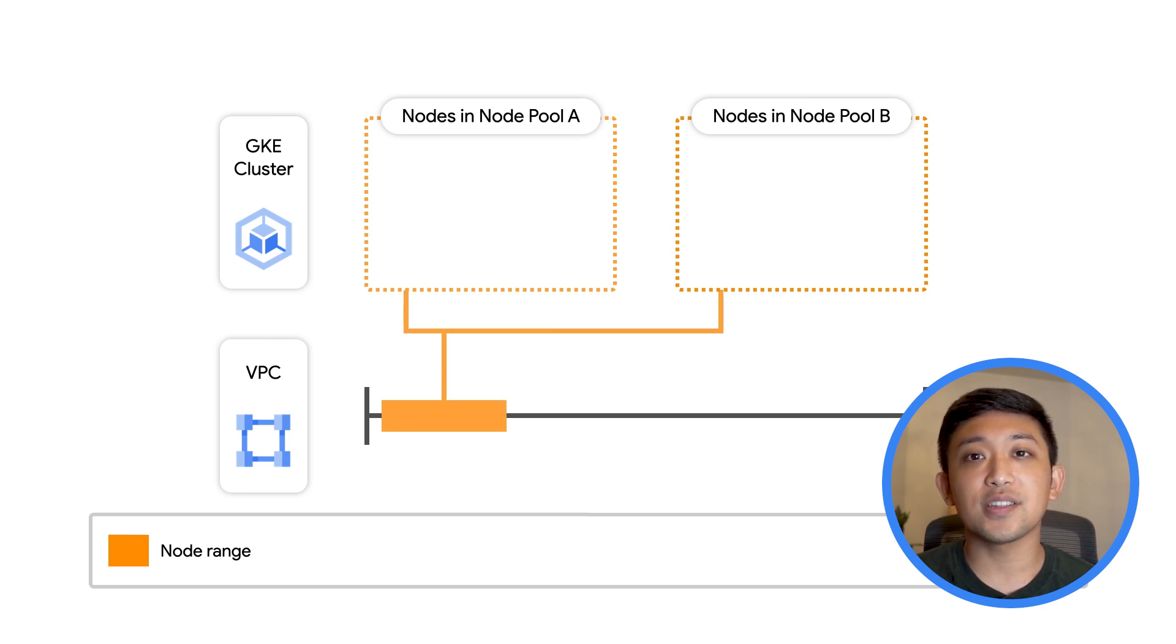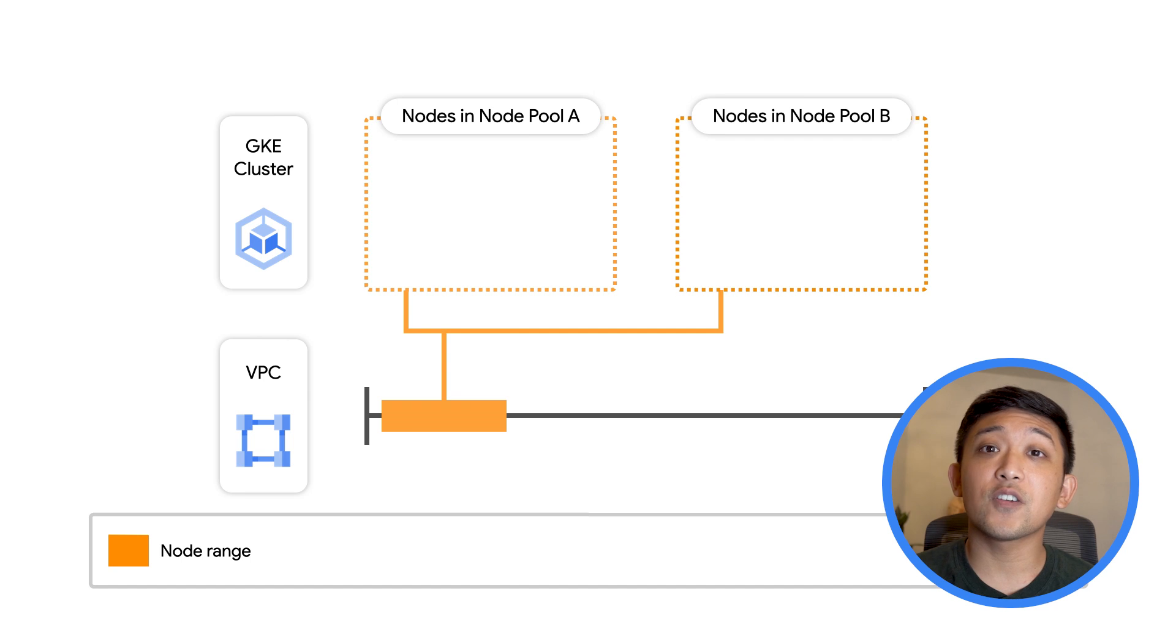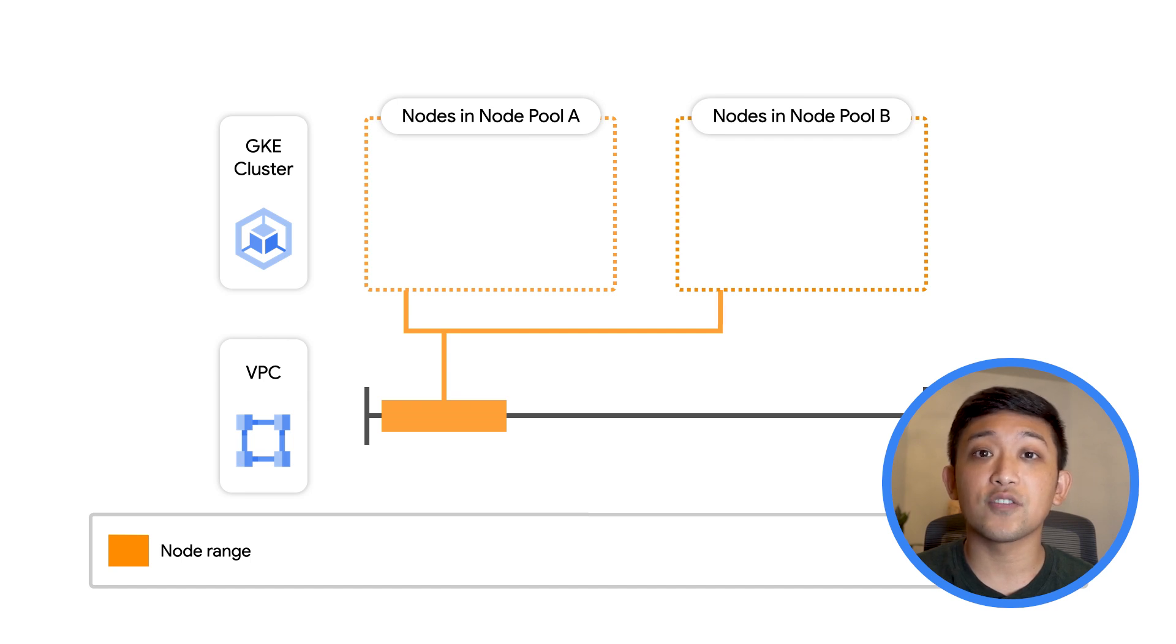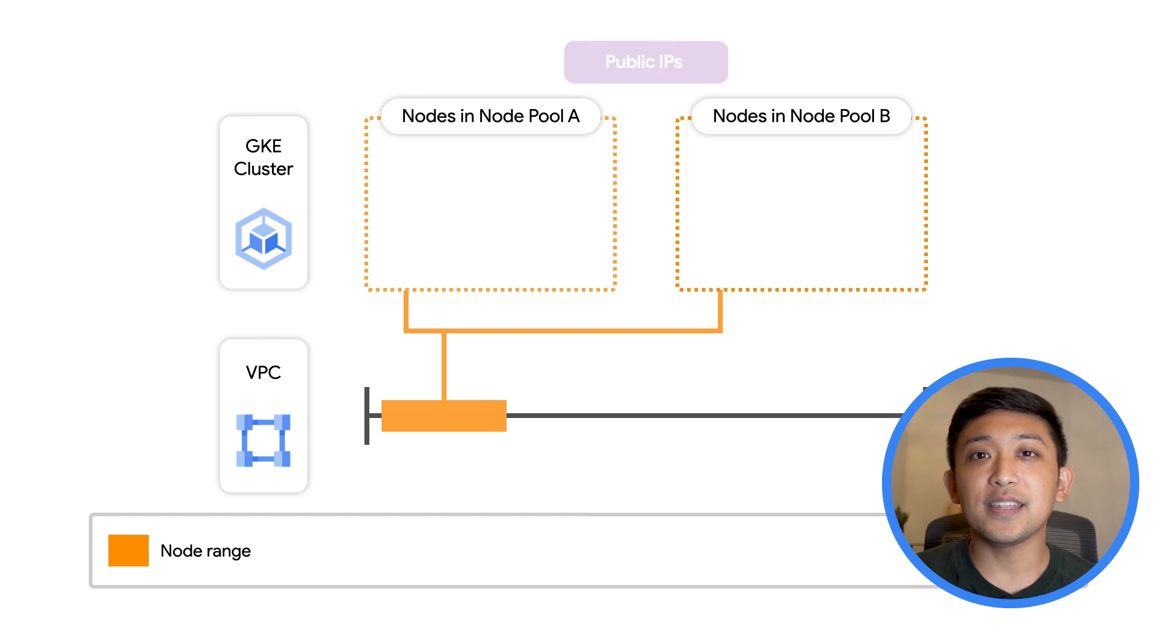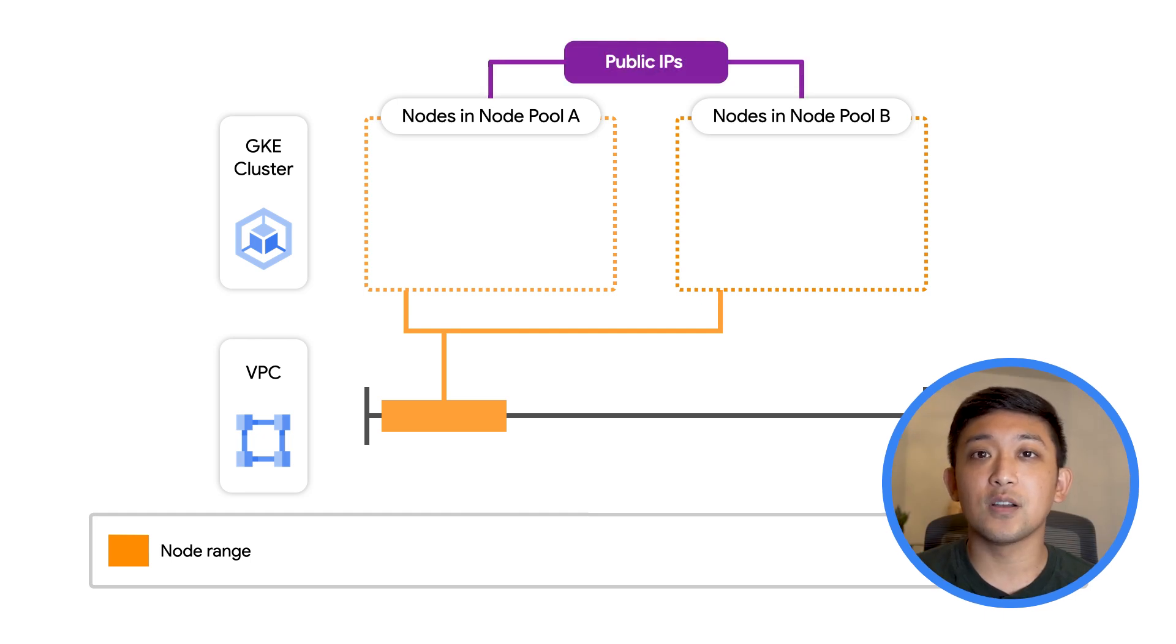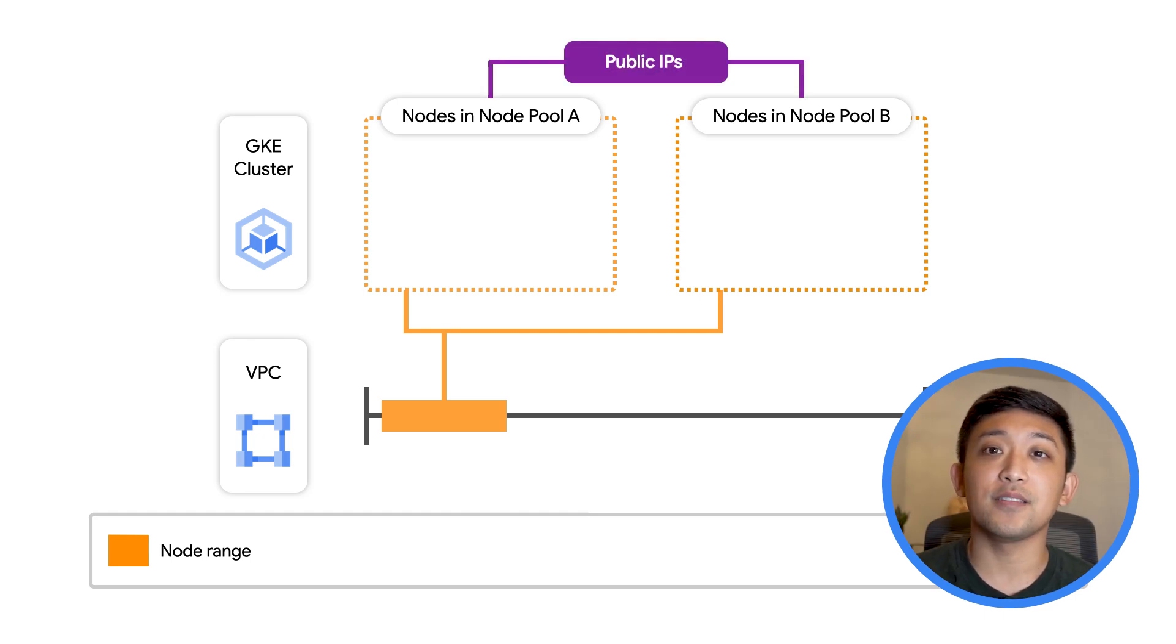At cluster creation time, you will need to define your first IP range, the node range, from which these nodes will get their IP address. By default, creating a GKE cluster will also allocate a public IP to each node as well.